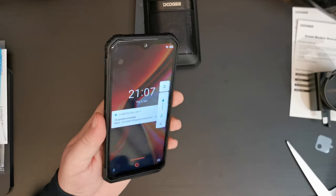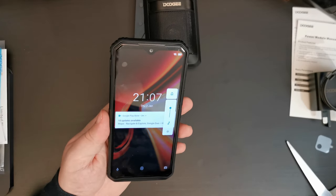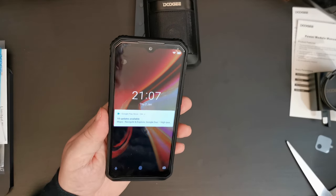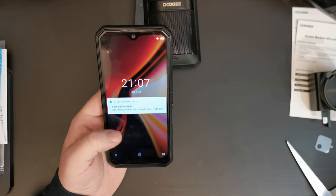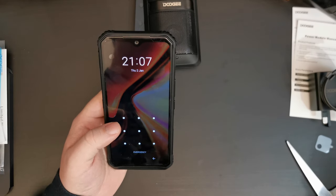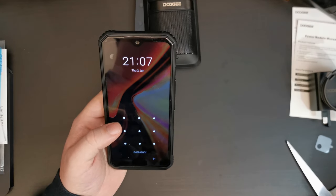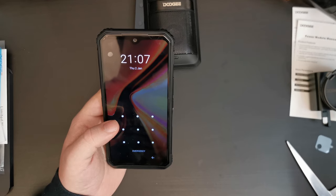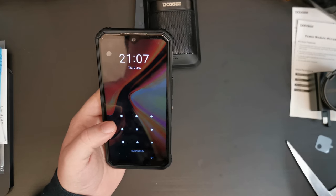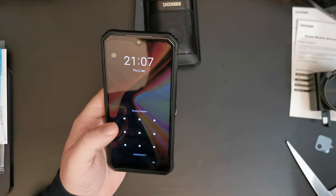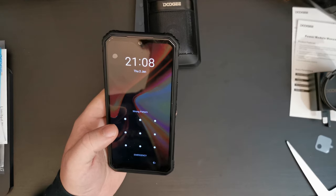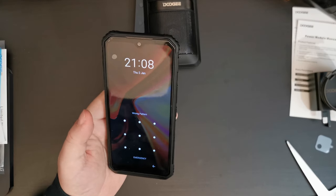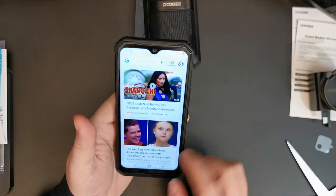In terms of screen, as I said, it's an LCD screen with a notch cut out at the top and rounded corners. It is very, very good in terms of screen resolution. As in, I didn't notice any pixels.